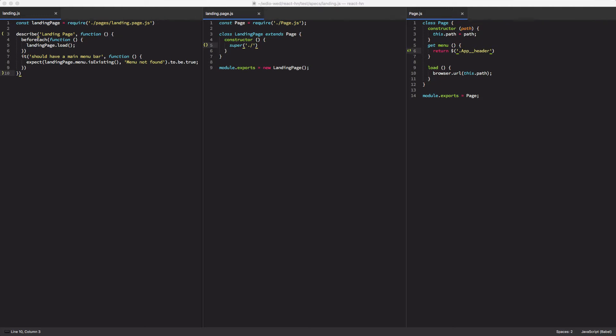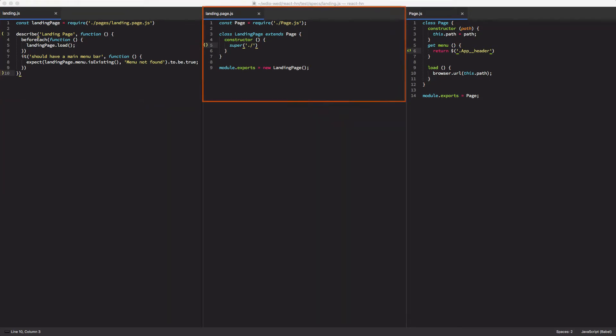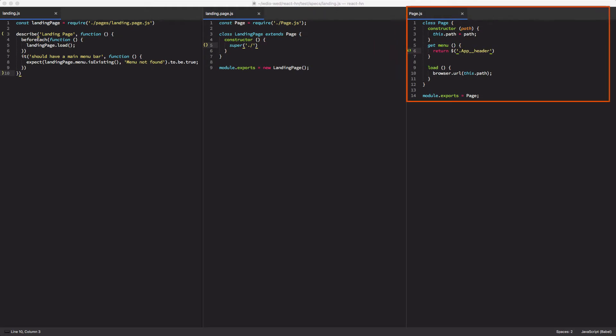Today we're going to dive into component-based testing, how to add components to your page objects so that you can share common components across multiple page objects. As you can see here, we have three different files open: our test file on the left-hand side, our landing page object in the middle, and then our generic page object on the right. And all these go together to make a single test run that checks that the landing page has a menu bar on the page.